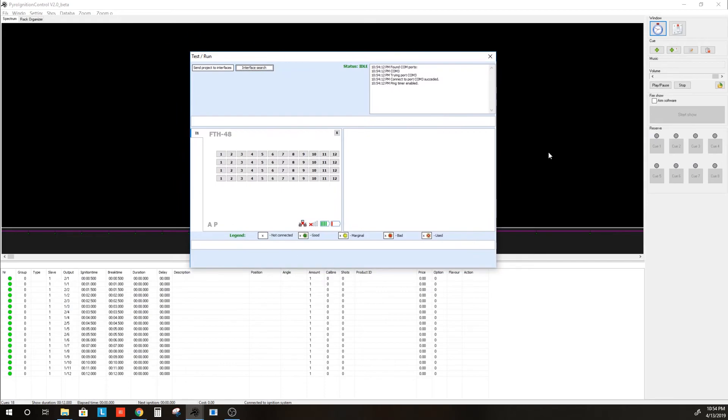This Test Run interface will show up, which will look very similar to the Firetec Show Designer interface.